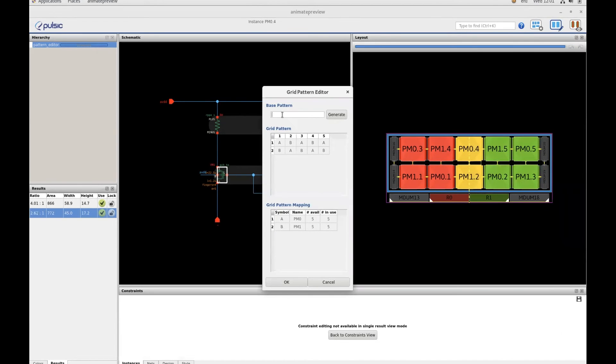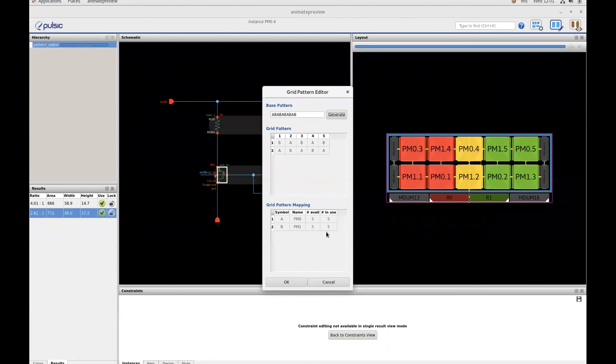Here, I can enter a suitable pattern such as ABABABABAB and click on generate, and the pattern will change to what I've specified.